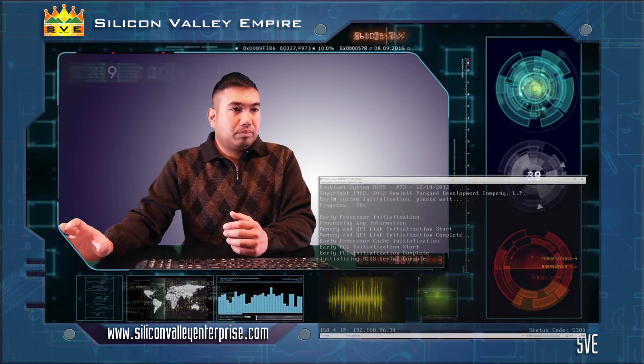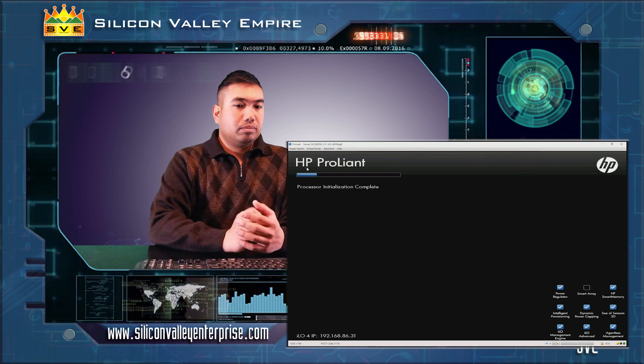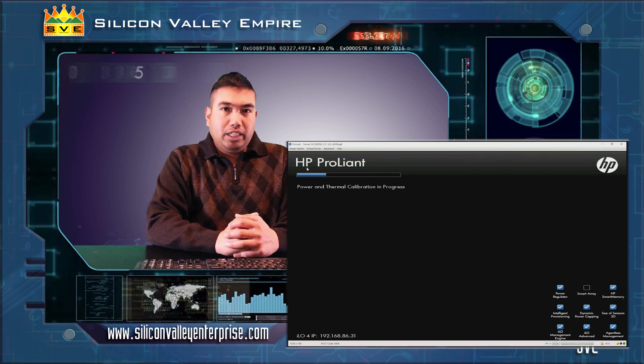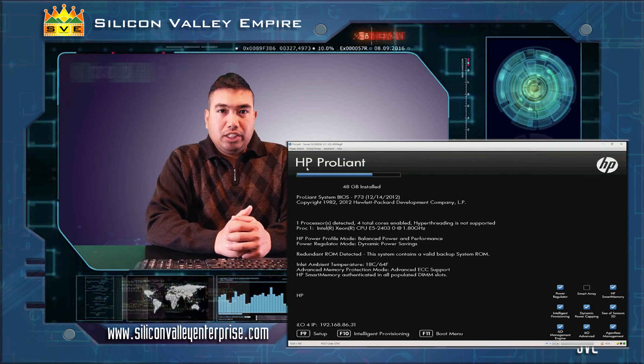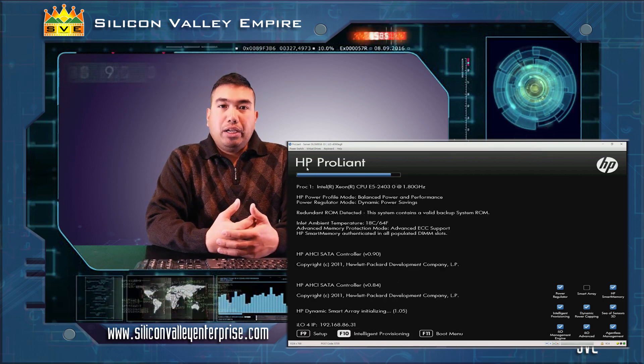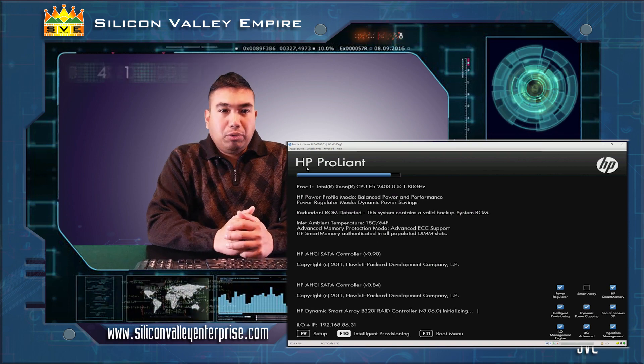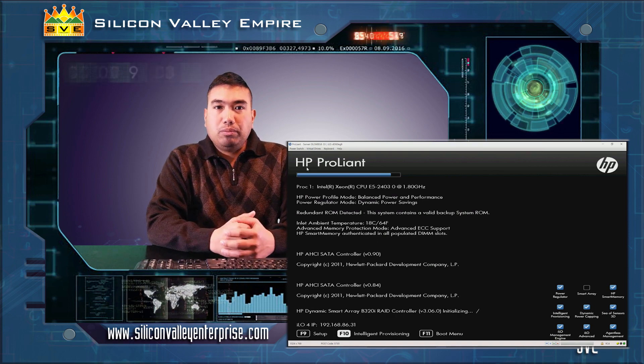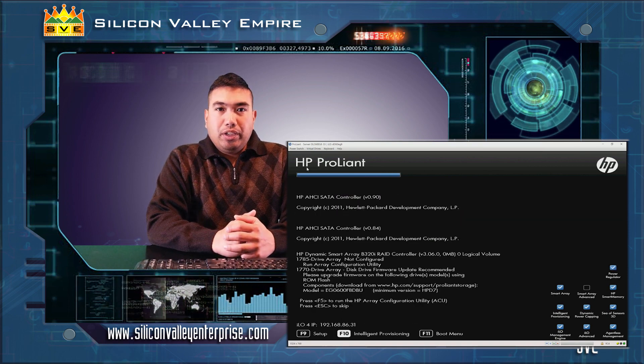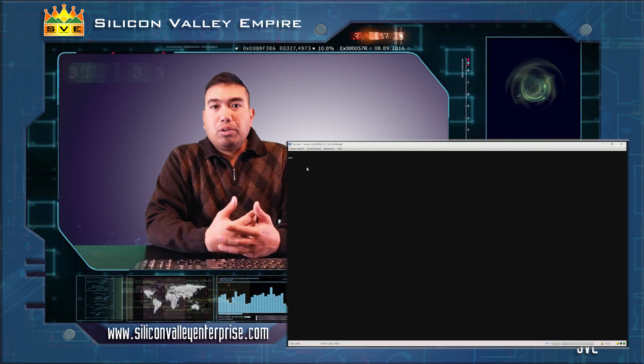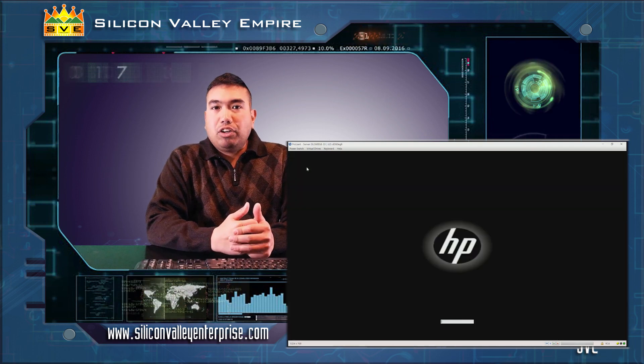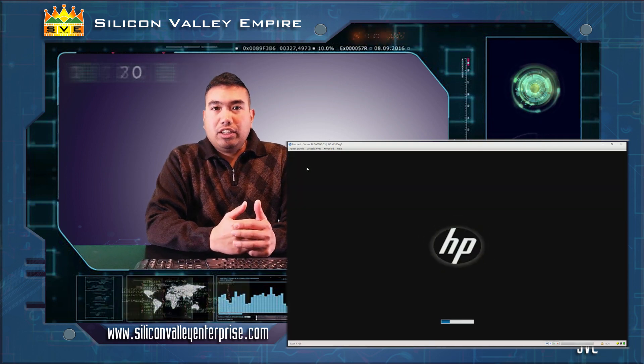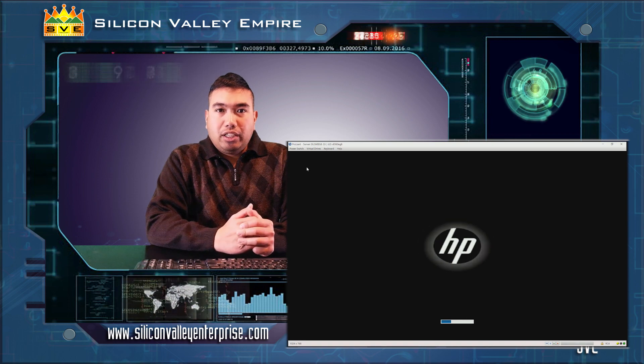Integrated lights out technology is designed for you to be able to access your servers anywhere in the world through network. It will give you virtual monitoring access as if you are physically connected through monitor and keyboard and mouse to your computer.